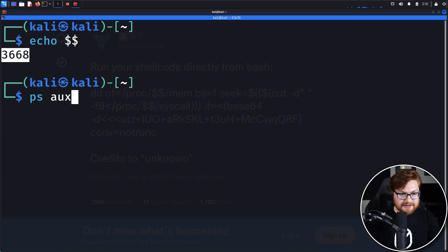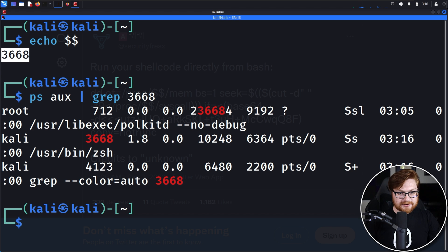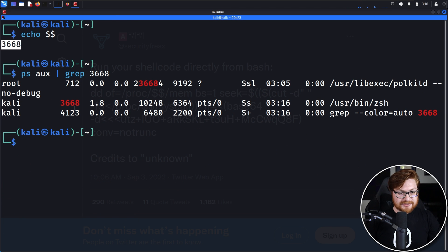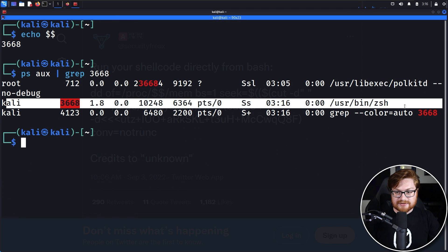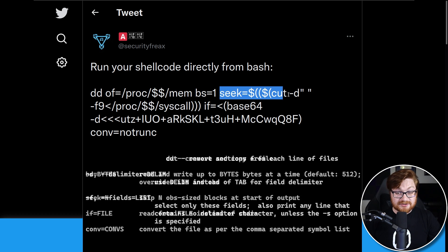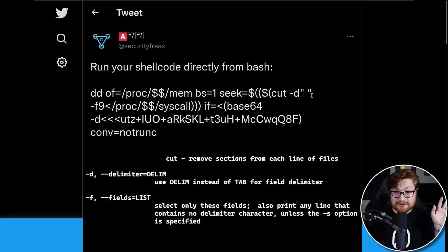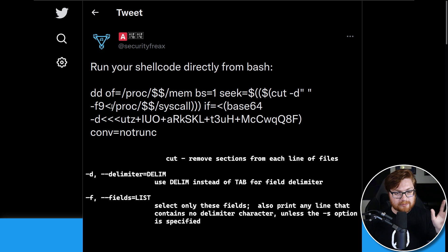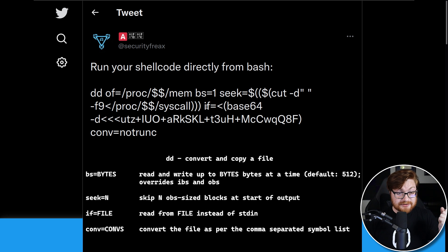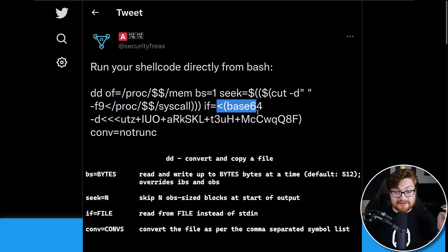I'll fire up a terminal, and if I just simply echo dollar sign dollar sign, I get 3668. Now, if I go ahead and run PSAUX and then grep for that, looks like that is my Z shell right there for my process ID. You can see it way at the end. We take a block size of one as an argument to DD.